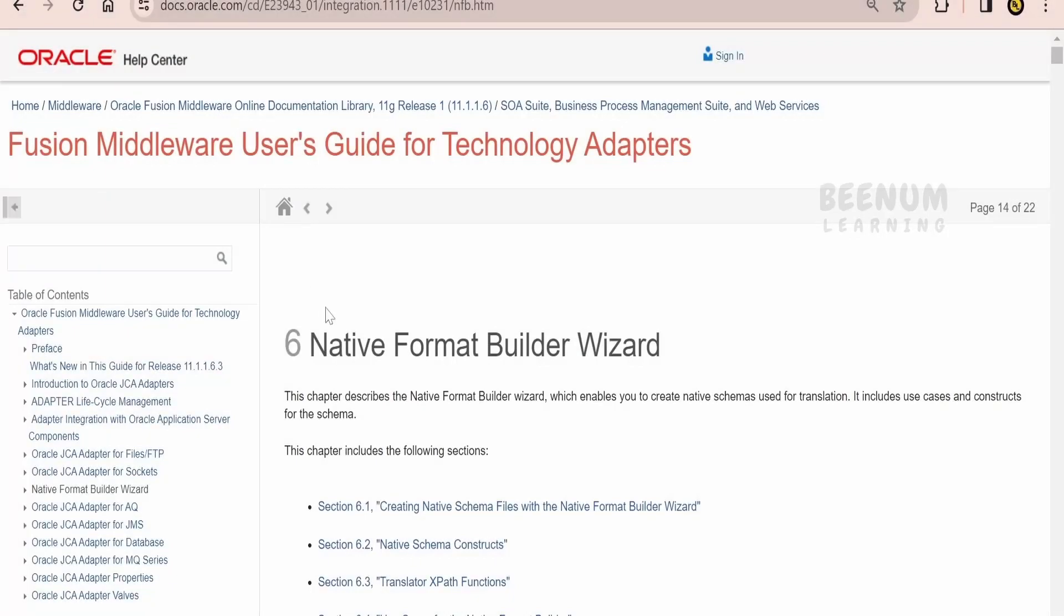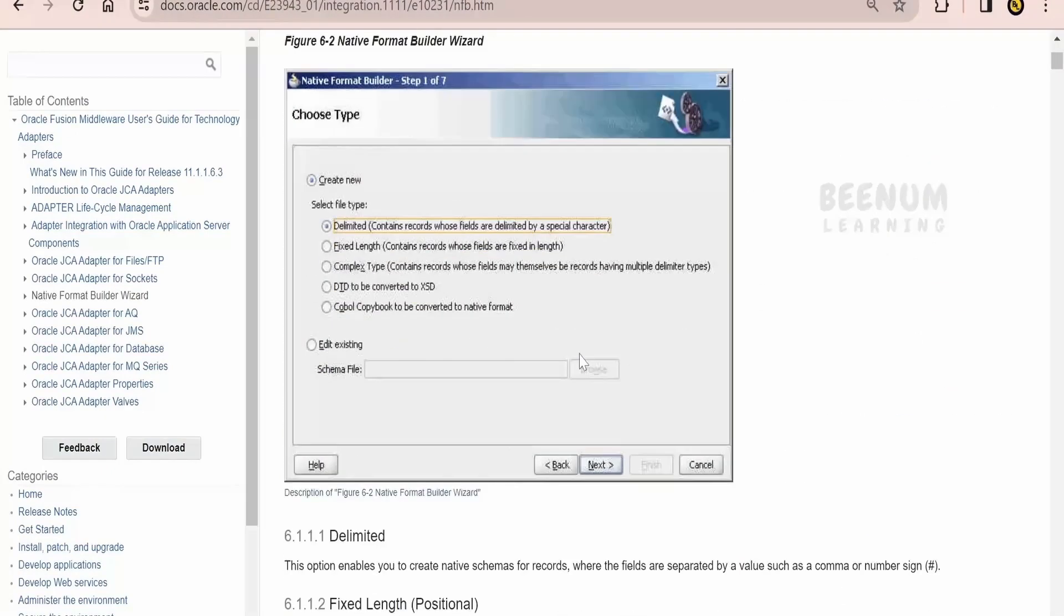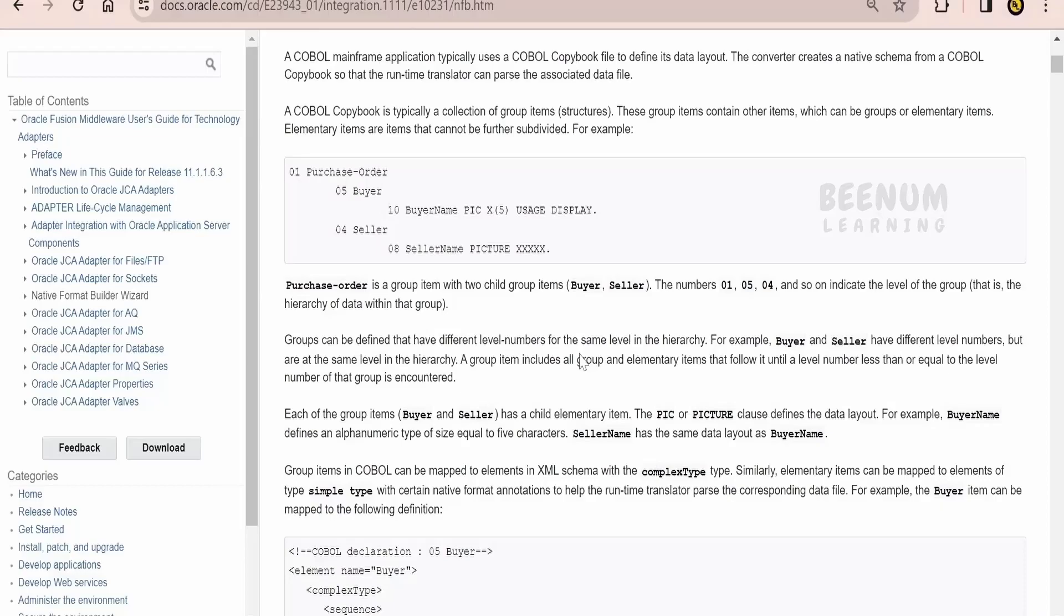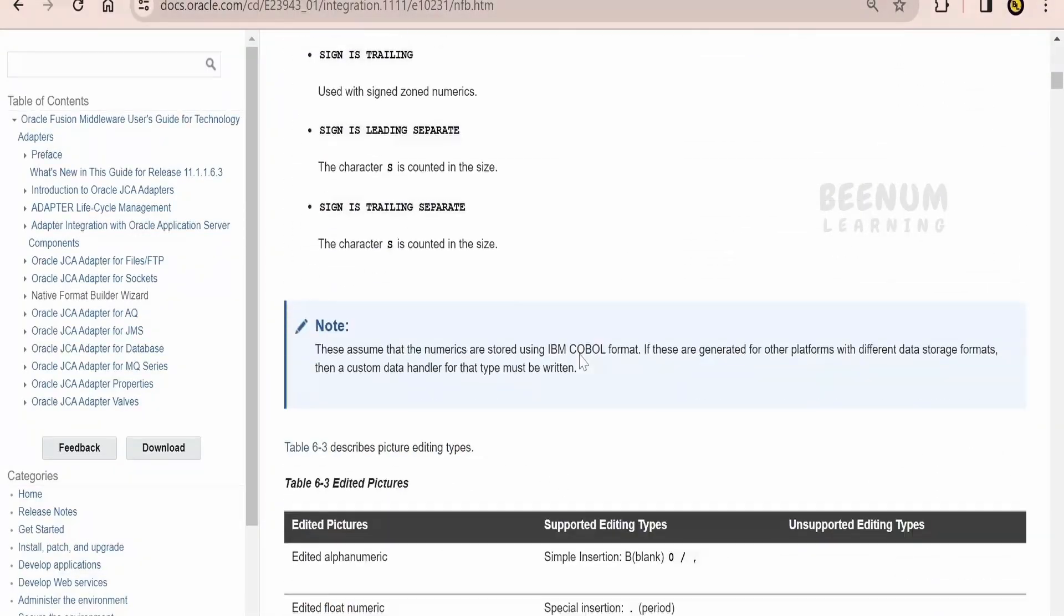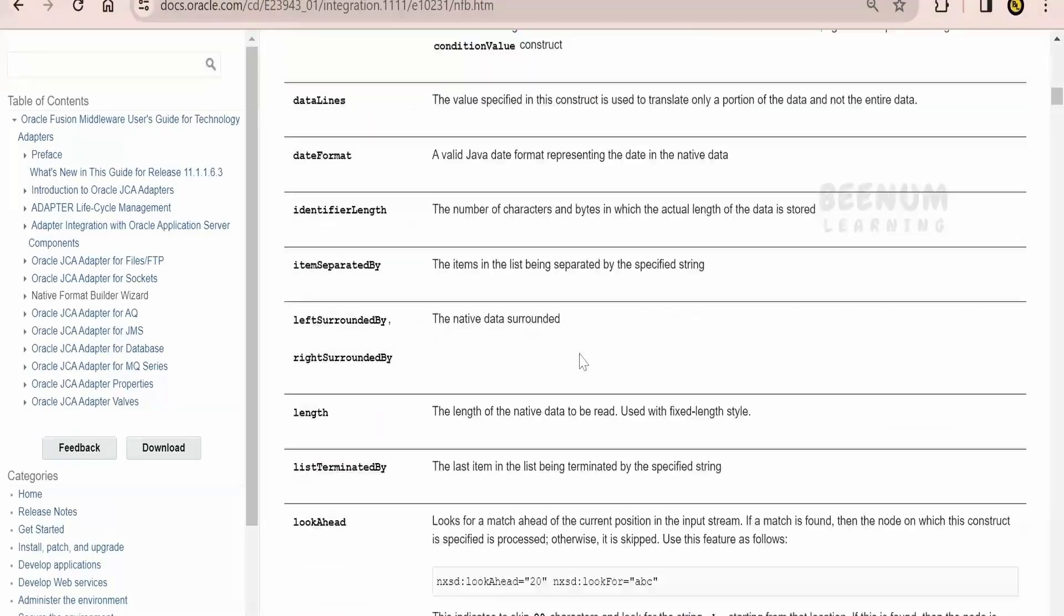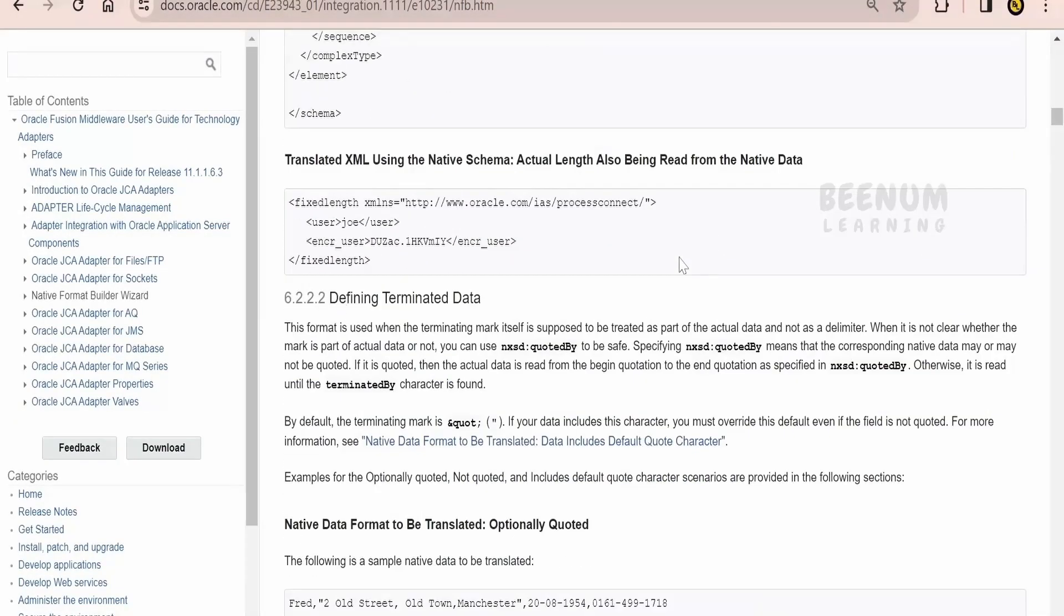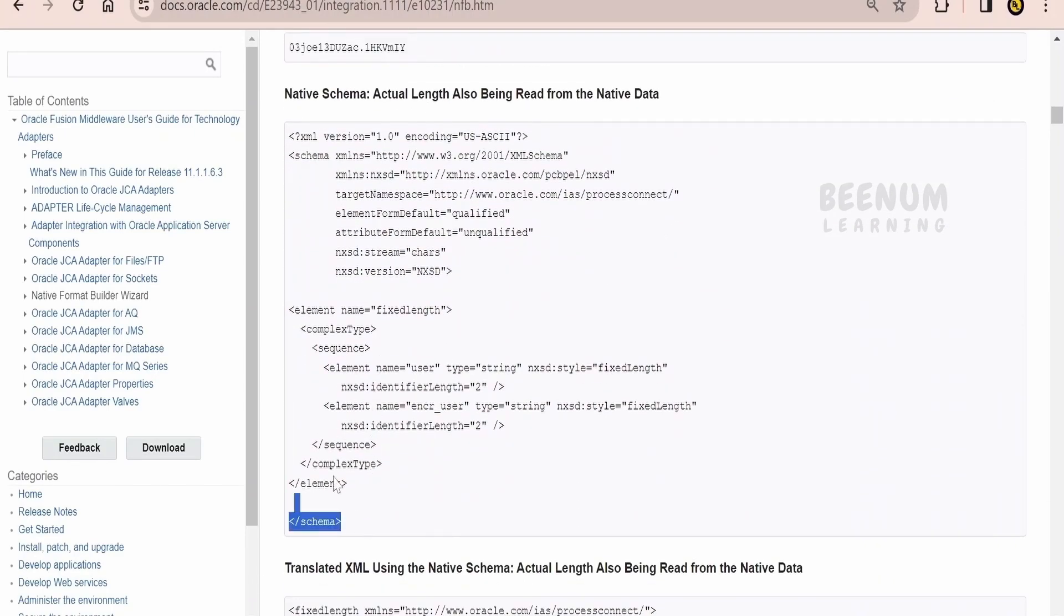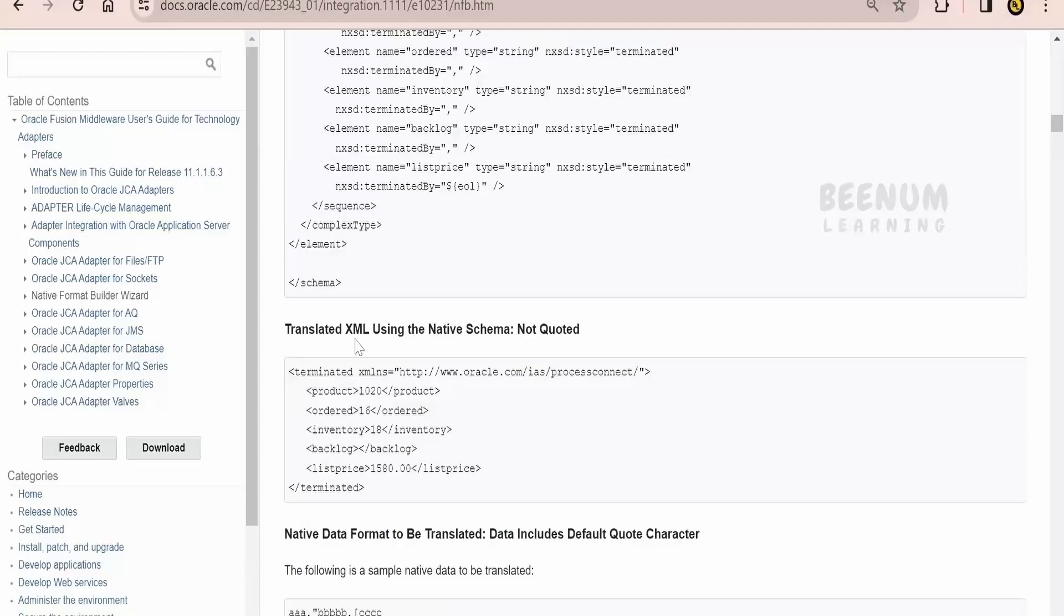I am sharing the official documentation page by Oracle that is on native format builder wizard. This is having information about the legacy product Oracle was using previously before Oracle Integration. This is of least importance for us, but if you scroll down over here, here Oracle has provided few samples which we can make use in order to build the native schema file. Like here, if you see, there is the sample data provided and Oracle is saying how to build the schema file in order to read such kind of data.